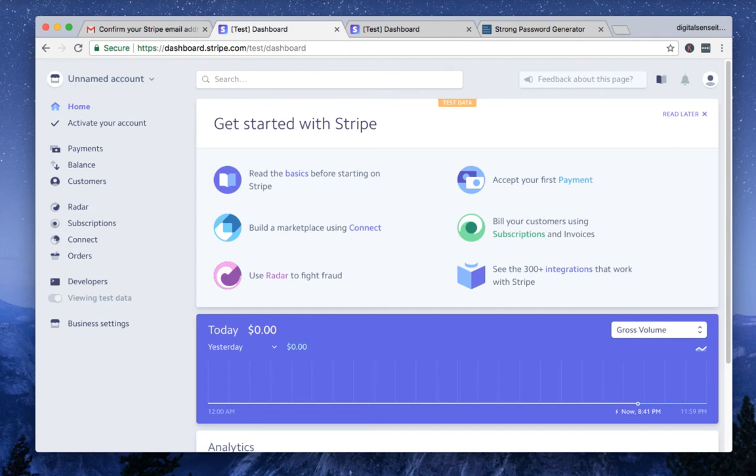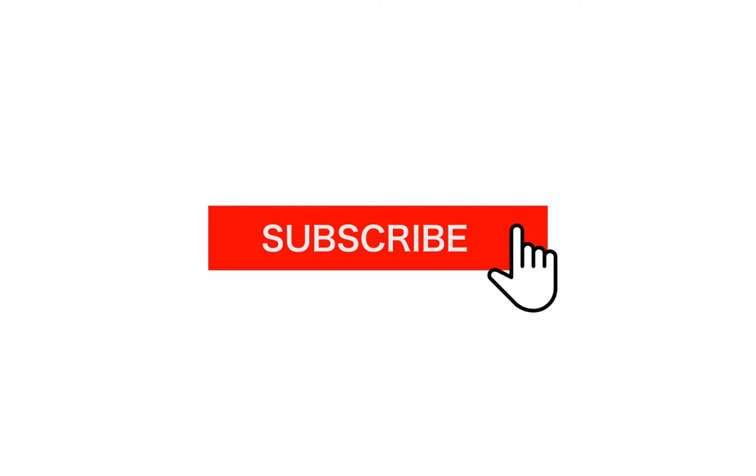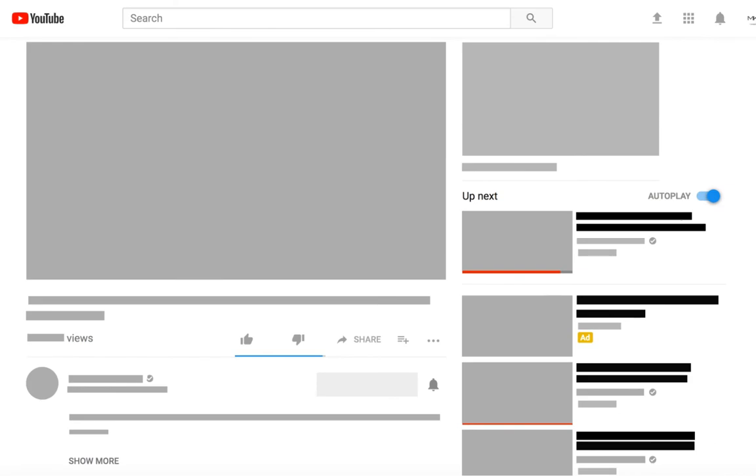That's it for this video. Thank you for watching. If you find this video useful, please subscribe my channel and hit the notification bell. So when I upload a new video, you get notified right away.